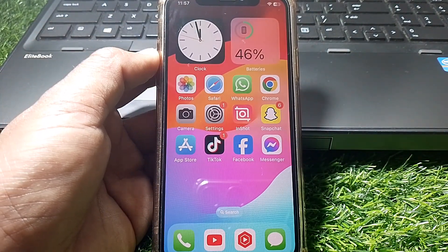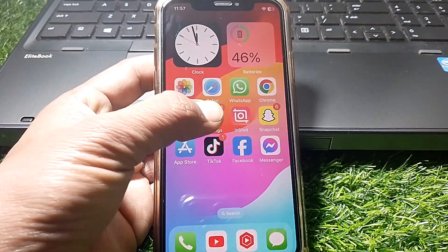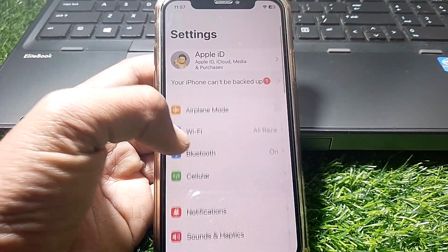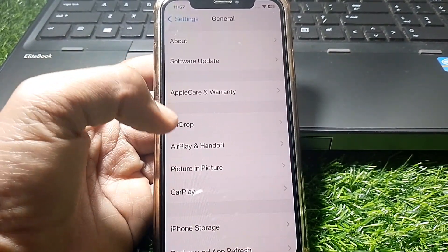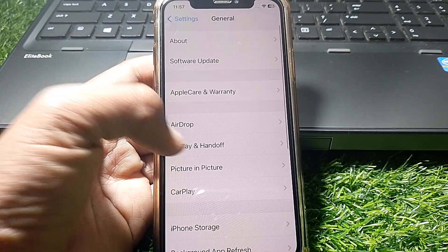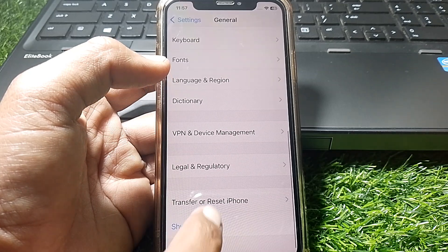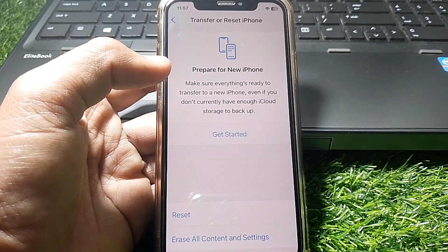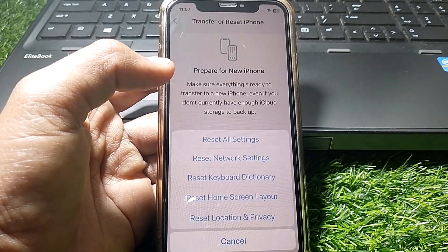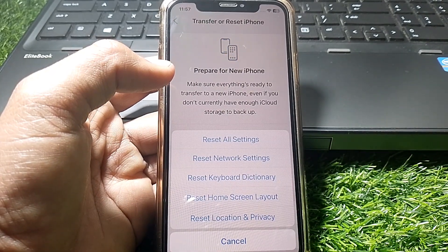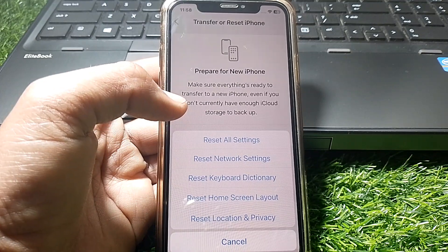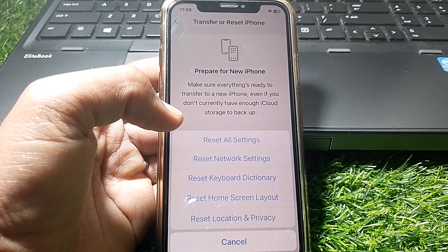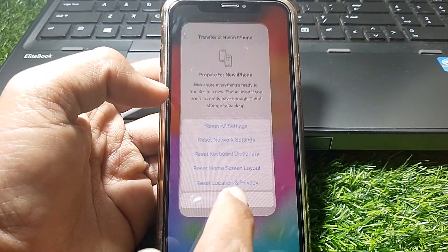If it's still not working, open Settings again, scroll down and tap on General. From here, tap on Transfer or Reset iPhone, tap on Reset, and reset all settings. After that, hopefully your problem will be fixed.